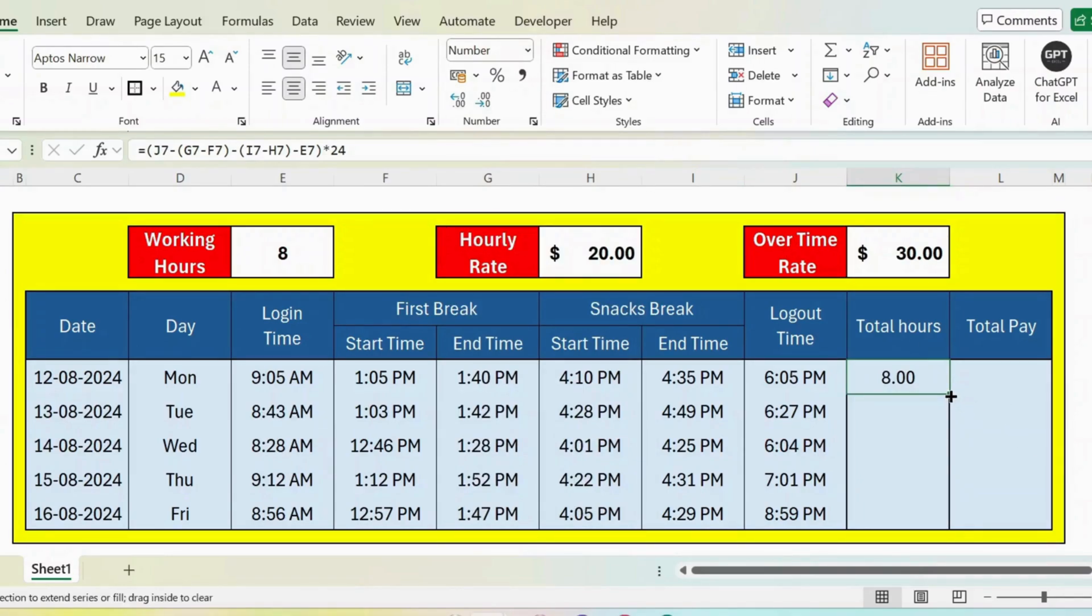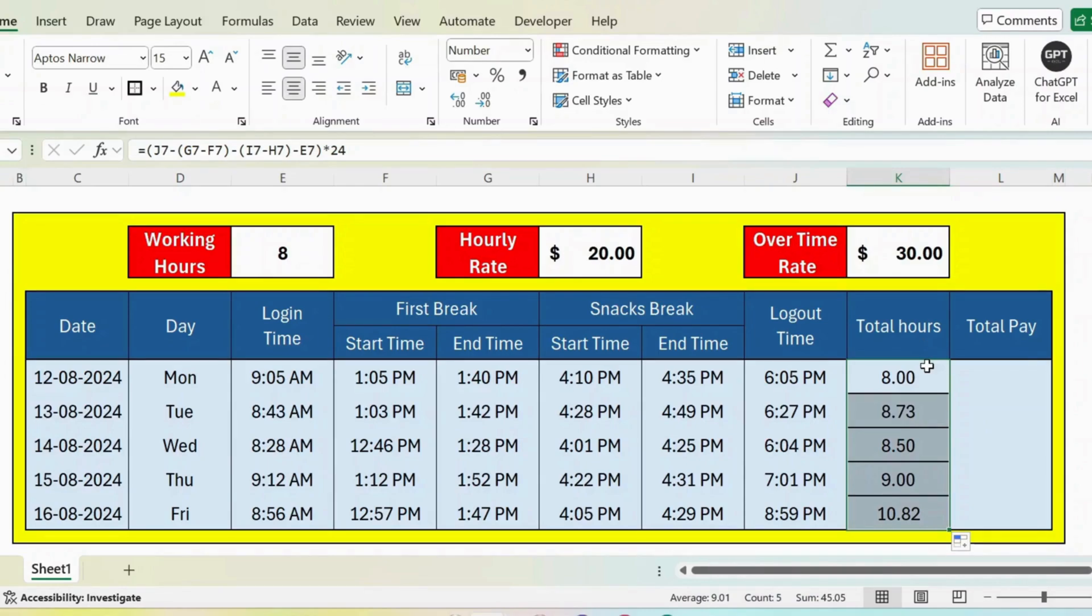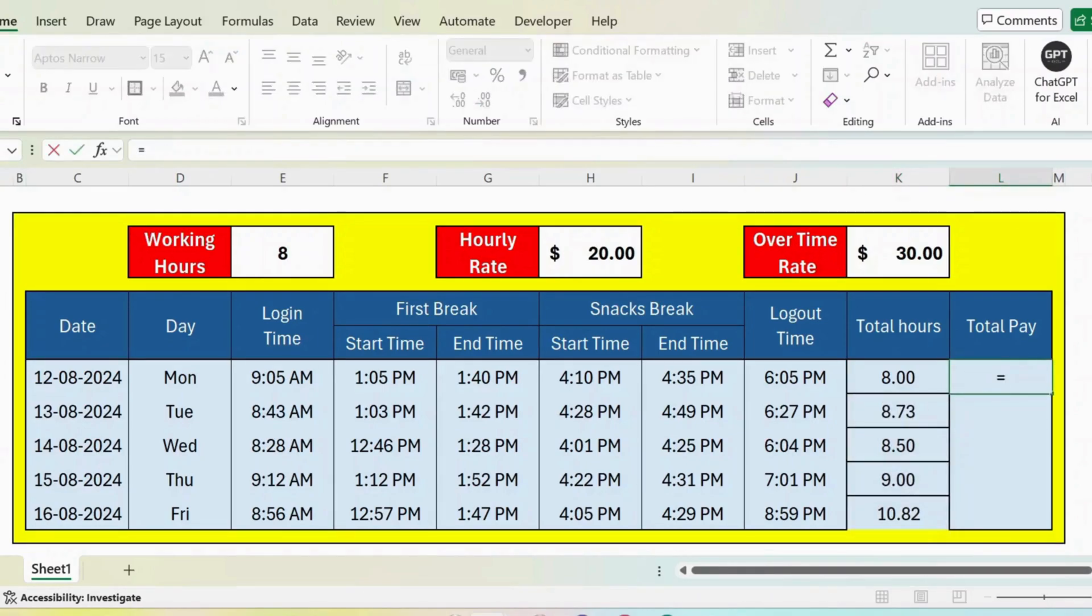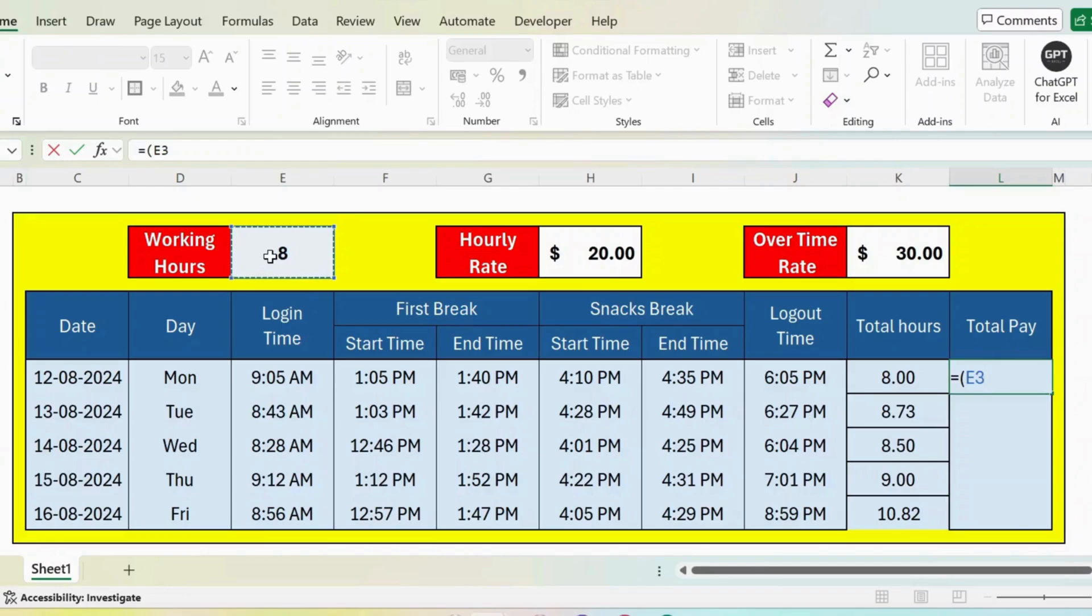Let me select the number format here and let me extend the formula. So we have the total hours. Now let's calculate the total pay. I start with equals open parenthesis. First, let's take the standard working hours and then press F4 from the keyboard to lock this.